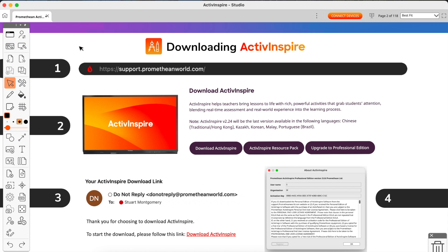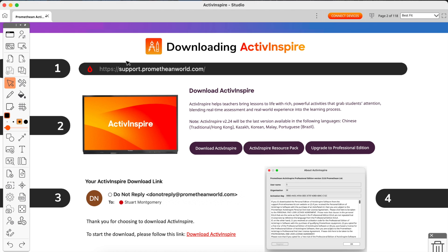Downloading ActivInspire is quick and easy. In order to do so, you need to navigate to the following website: support.prometheanworld.com. Now you can type it in just as you see here. You don't need the https or all those little slashes, just need the bit in white there. If you don't want to do that, you can go straight to Google or a search engine and just search for Promethean support.